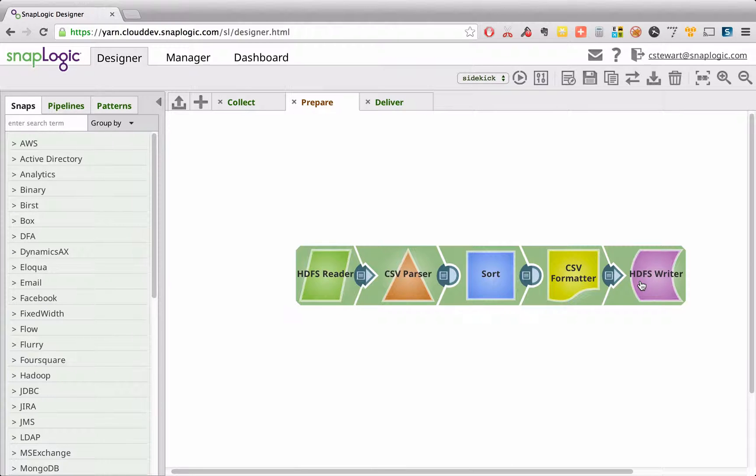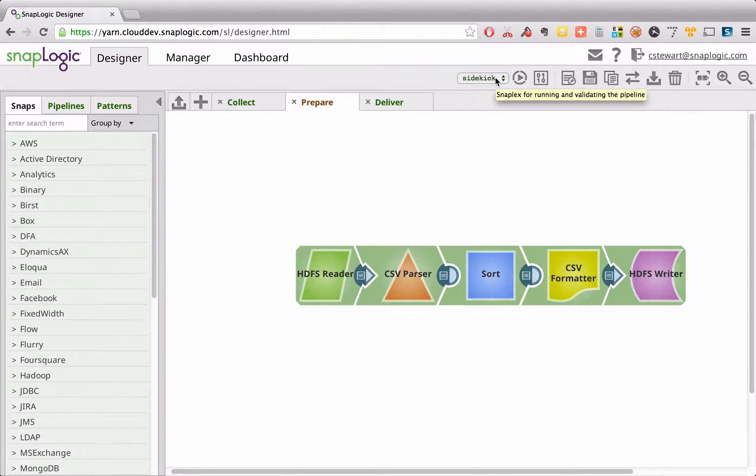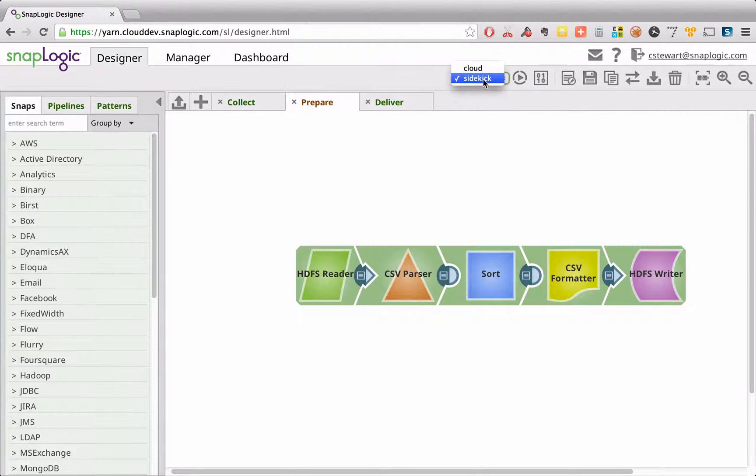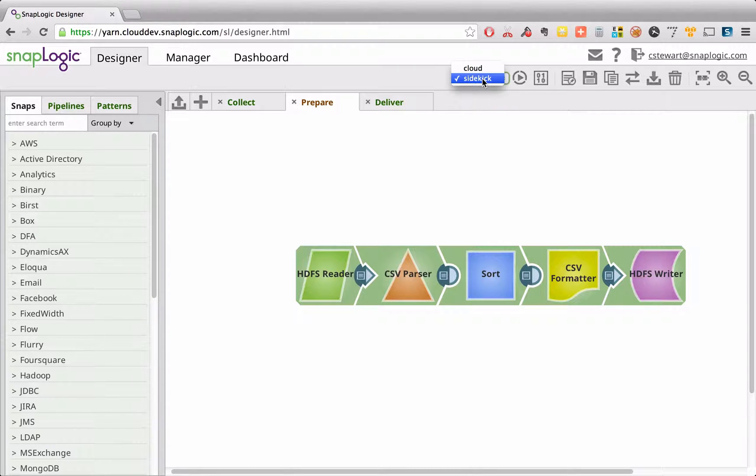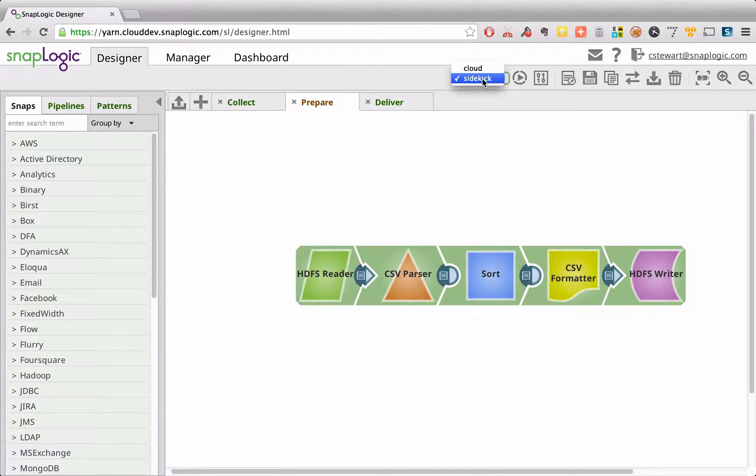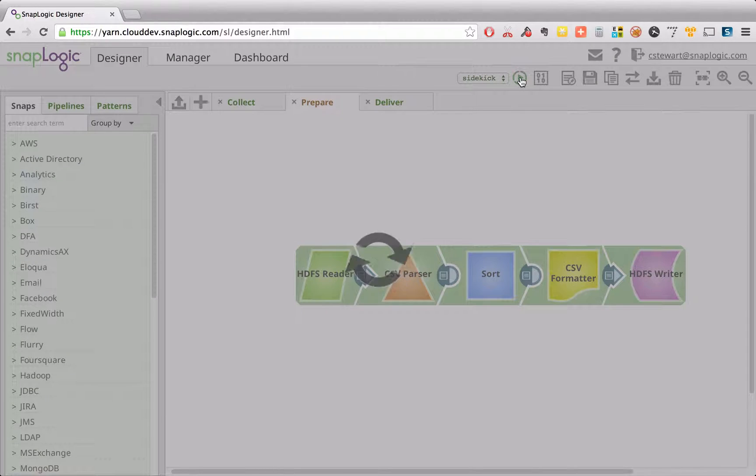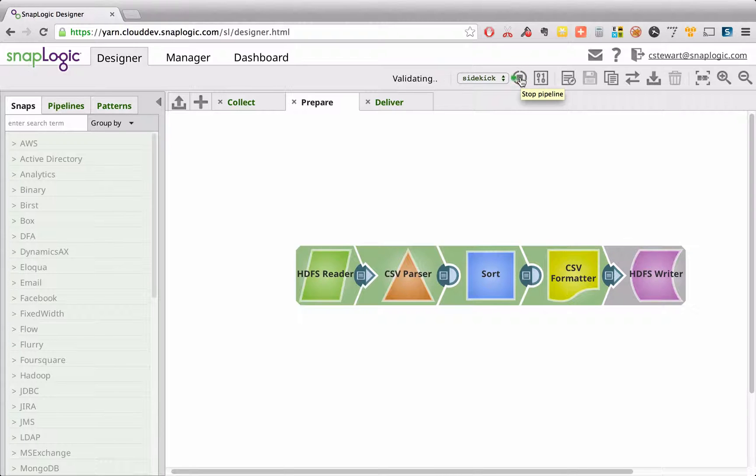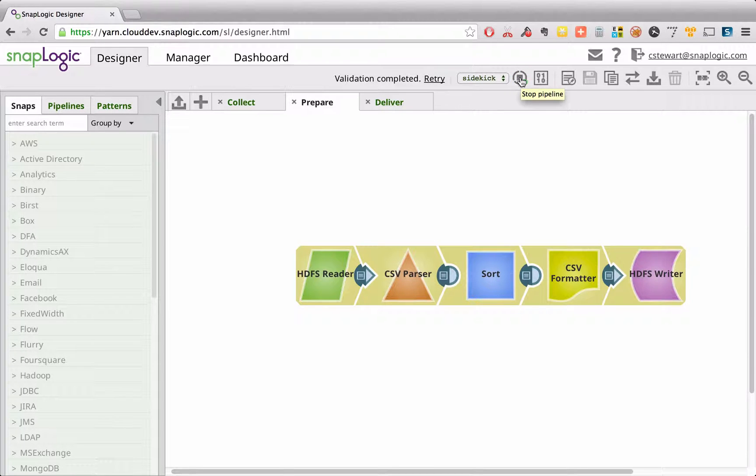When we run this, by selecting the correct runtime location, our SnapPlex here is actually located in Hadoop. We call it a Hadoopplex. And by selecting that and running this, we kick off this task to run inside that Hadoop cluster.